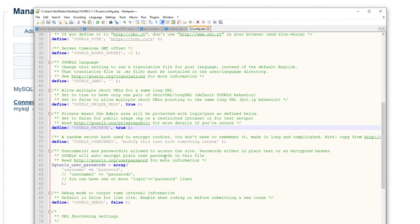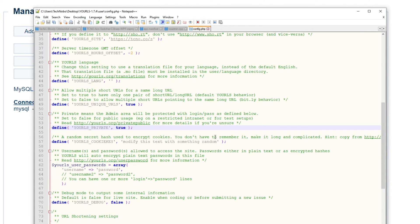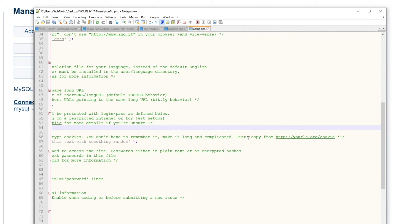And this is an incredibly important step if you're going to have it publicly visible to the internet. We'll scroll down some more, and we'll find this over here, YOURLS cookie key. A random secret hash used to encrypt cookies. You don't have to remember it. Make it long and complicated. Hint, copy from YOURLS.org slash cookie. If we go here, it'll give us a randomly generated string.